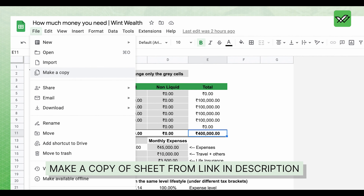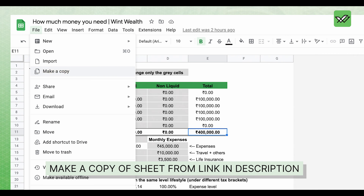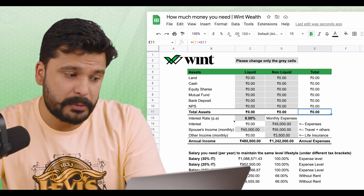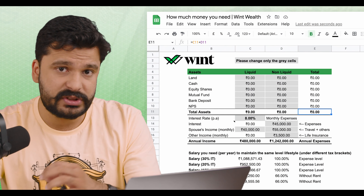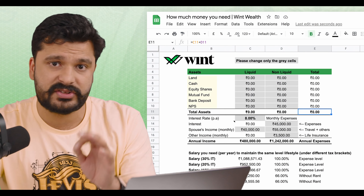Please go down to the description and click on the link. When the sheet opens, click on File on the left side and make a copy. Then you'll see my video. You can change the Excel, and you can enter your income figures. From row number 5, there will be different asset classes.